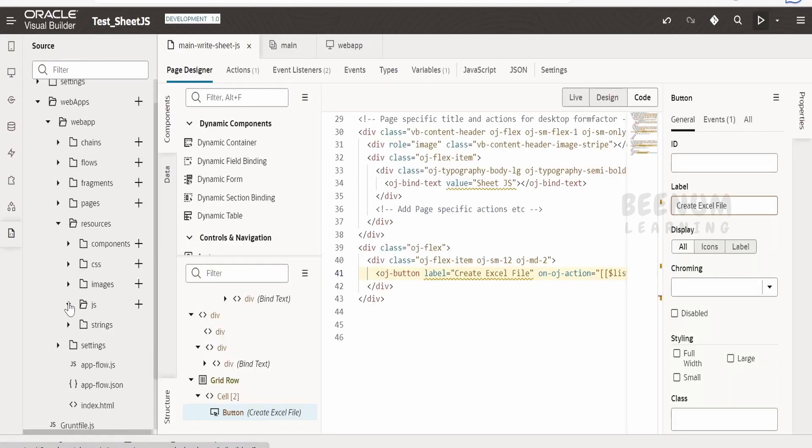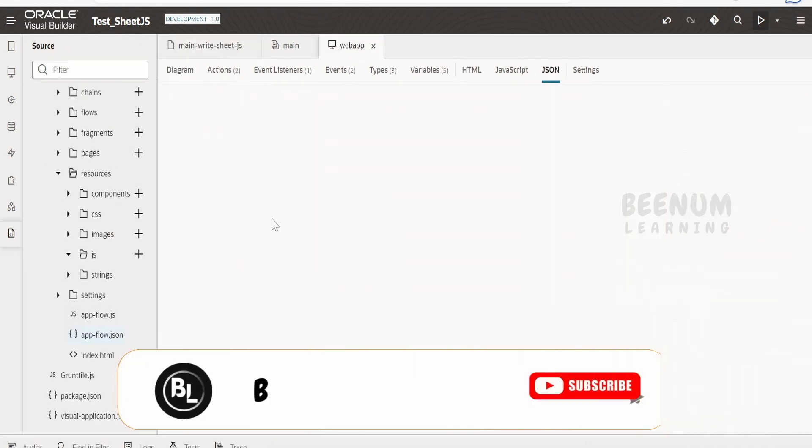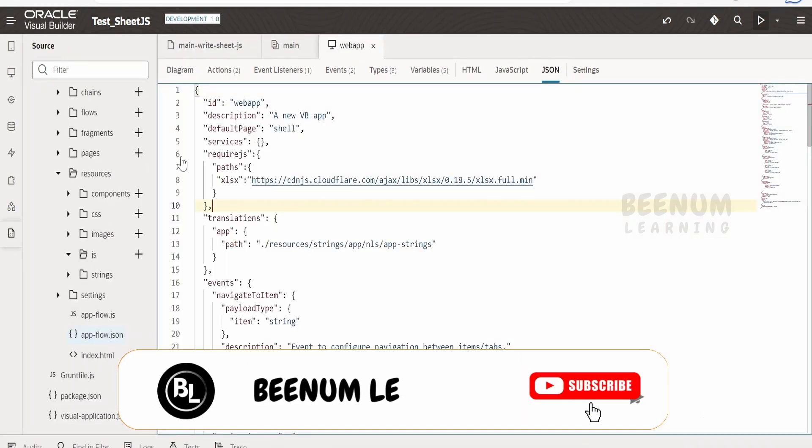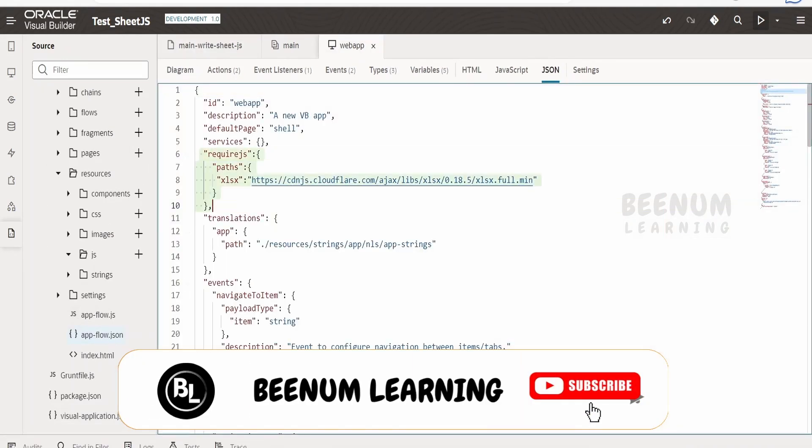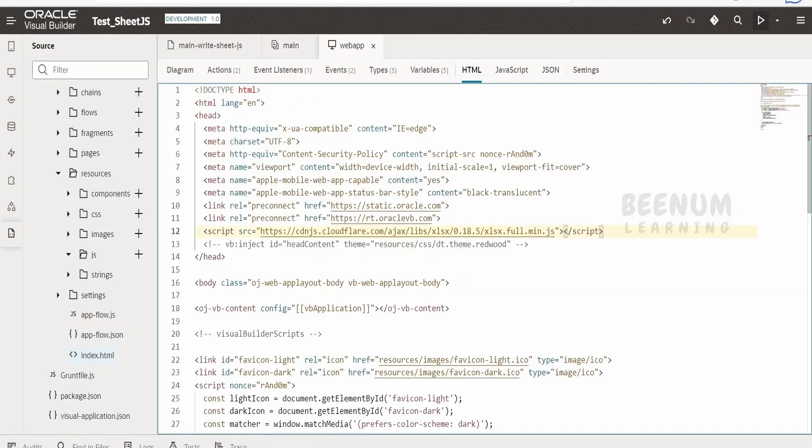You can refer in both places - in the appflow.json file, as we had seen in our earlier class, or in the index.html script tag. You can provide either one.